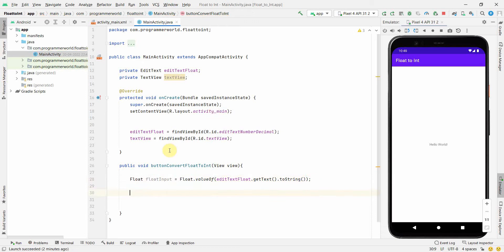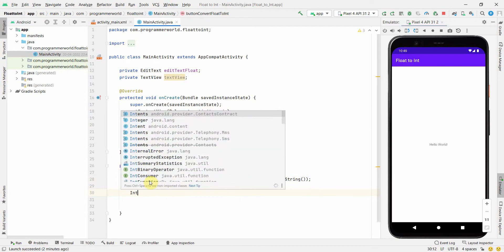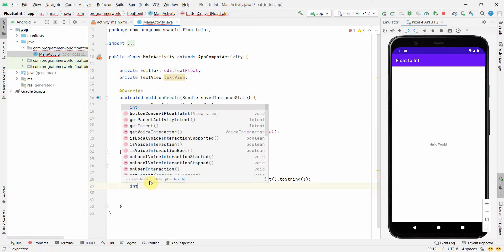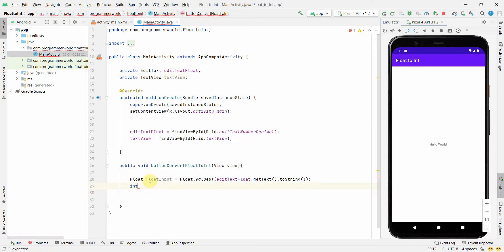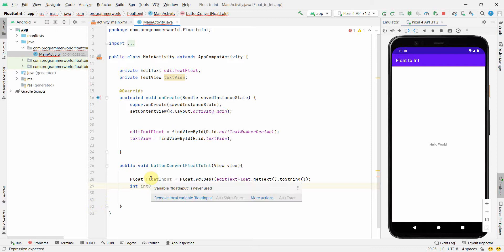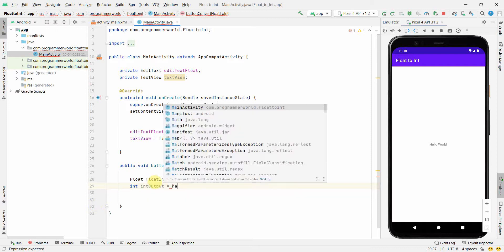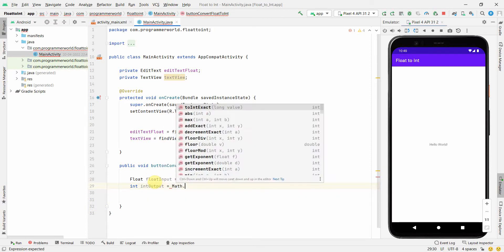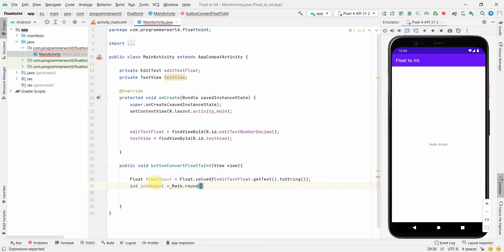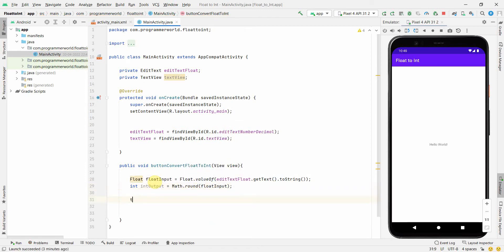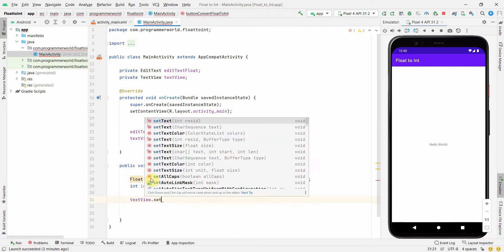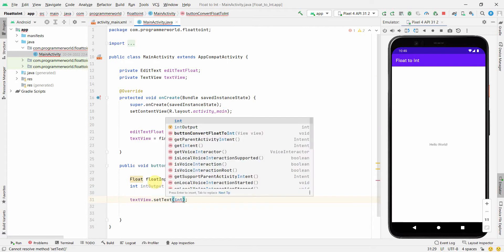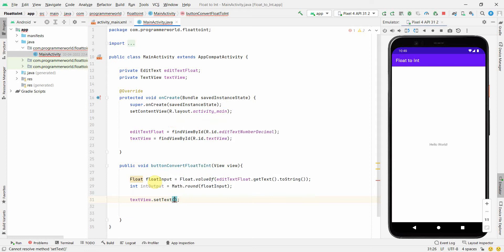Perfect. So once we have it in our float format, then we can convert it into integer type. And what we can do is int output, and the output will be... we can use this float, so we have to convert this float to integer. So what we can use is there is a method called Math.round, and the input to this will be float input. That's it. And now we can print this in our text view to see what is the output. So setText, and you can do String.valueOf, and you can give this as an input: intOutput.